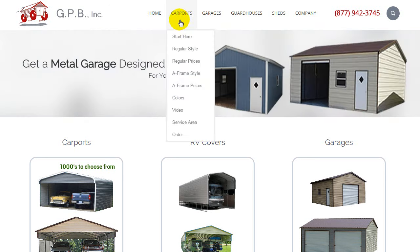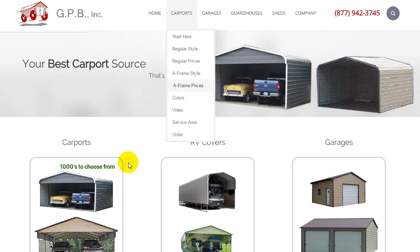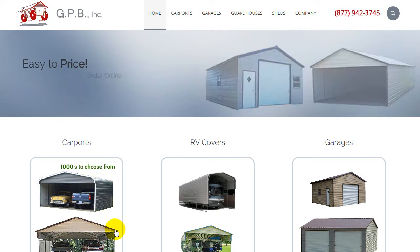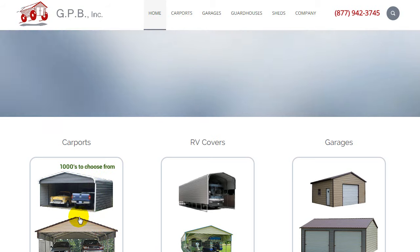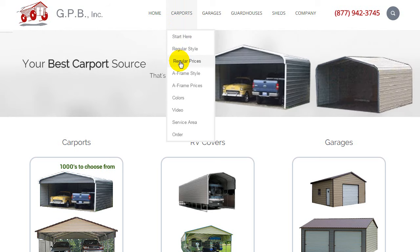Simply from the home page, mouse over carports, and then select either regular prices or A-frame prices. Regular style would be the rounded corner, and the A-frame or box eave style would be a more typical house look. So if we mouse over carports, just for this example, let's click on regular prices.